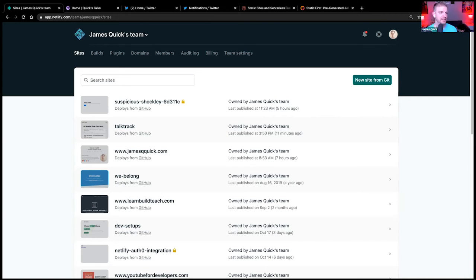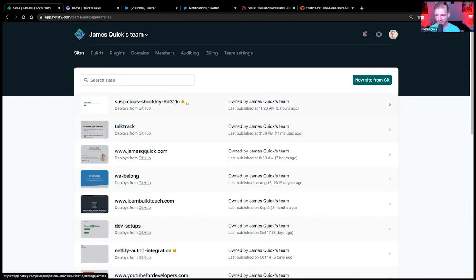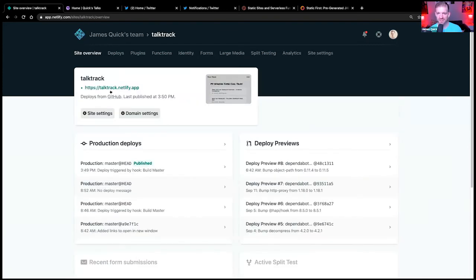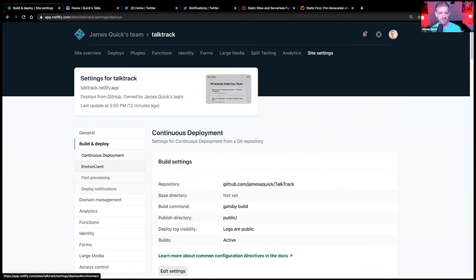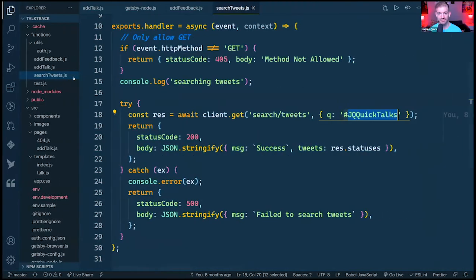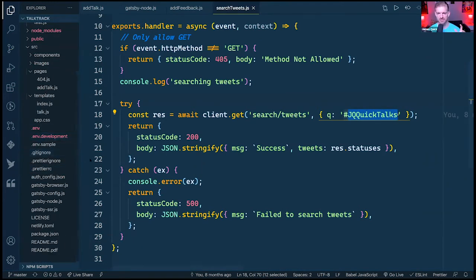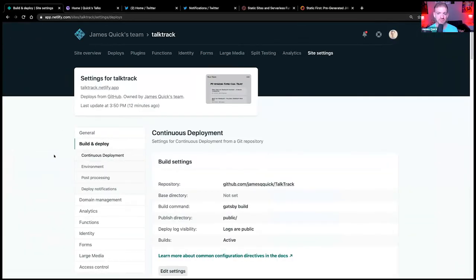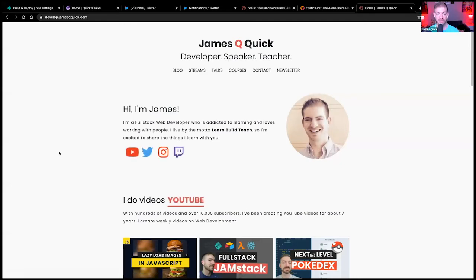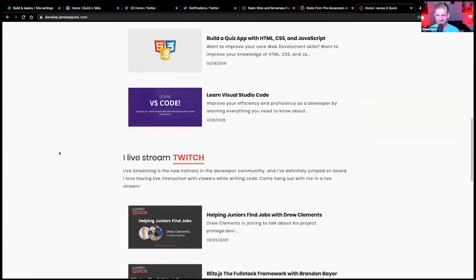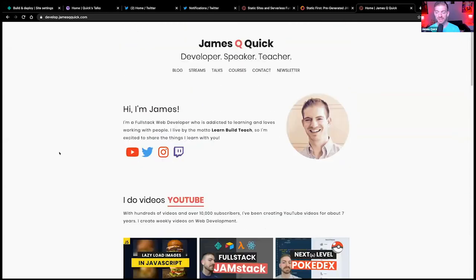Question about managing different environments and environment variables: inside Netlify site settings under Build & Deploy, there's an environment variables section. You can set them just like anywhere else — different values locally with a .env file, or different environments in Netlify based on different branches. On my personal site I have develop.jamesqquick.com, and any push to the develop branch automatically creates a staging deployment.